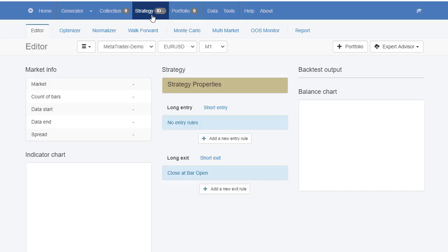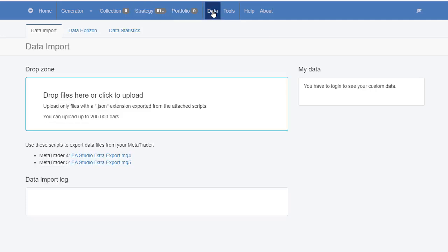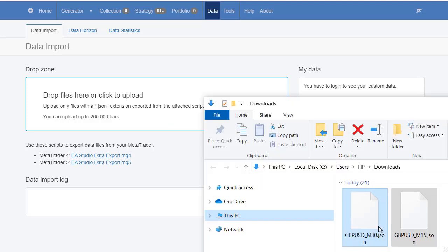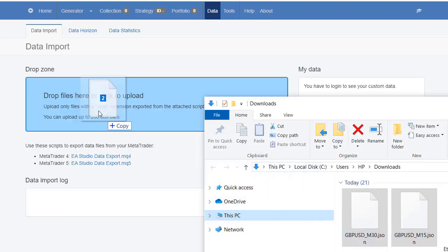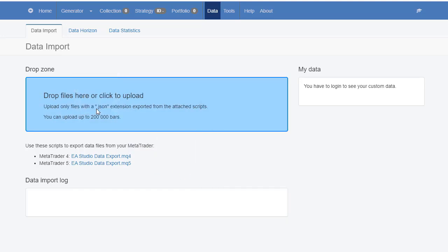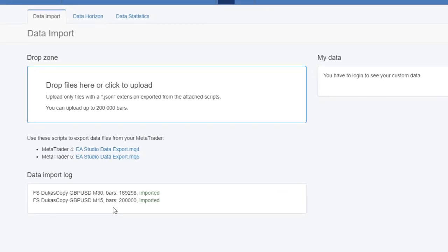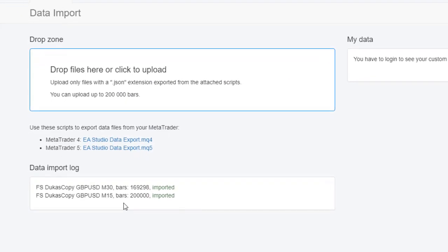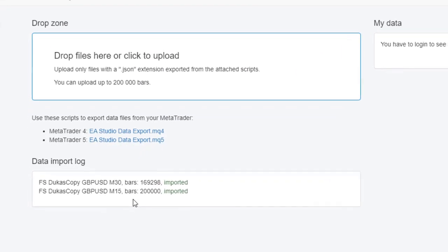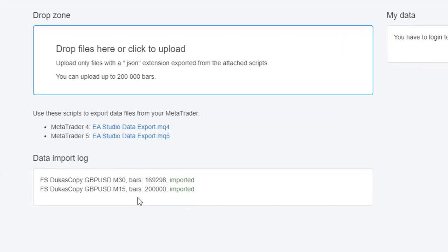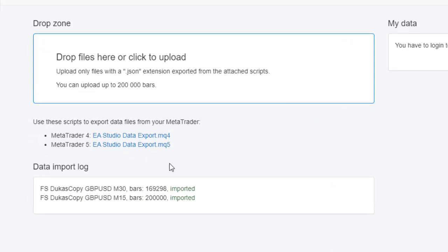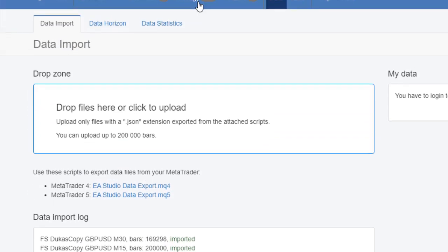Now open Expert Advisor Studio and click on Data. From Data Import you will have the drop zone where you can drop the files that you have just downloaded. Select the files and drag and drop them into the box. The data will be loaded in EA Studio.